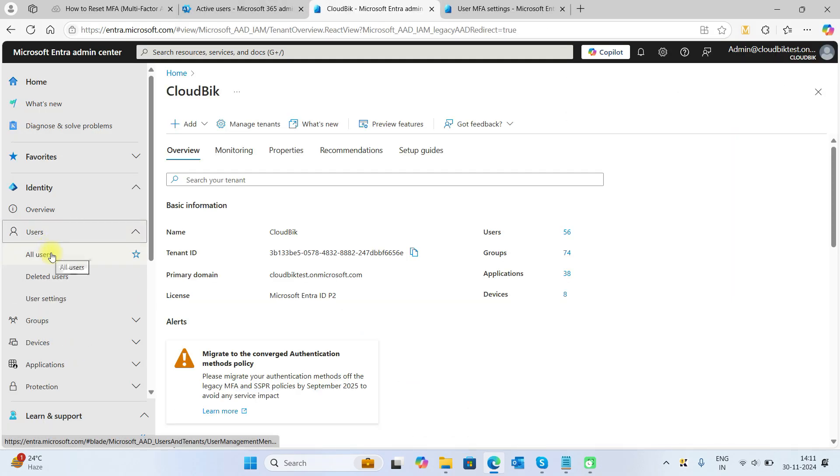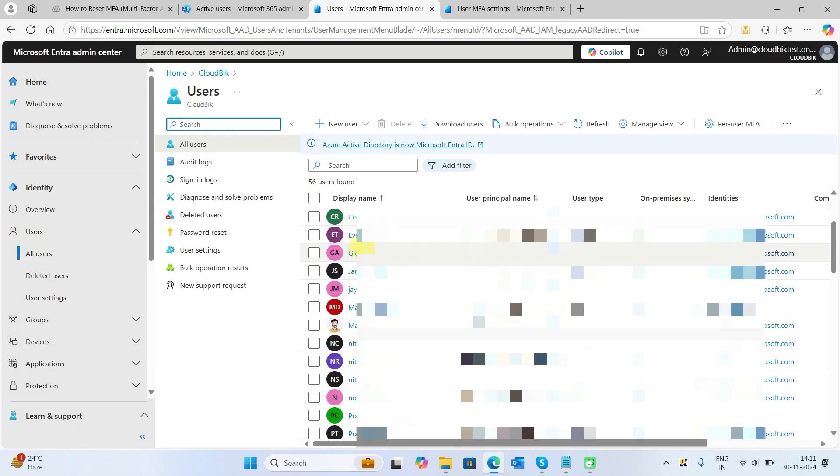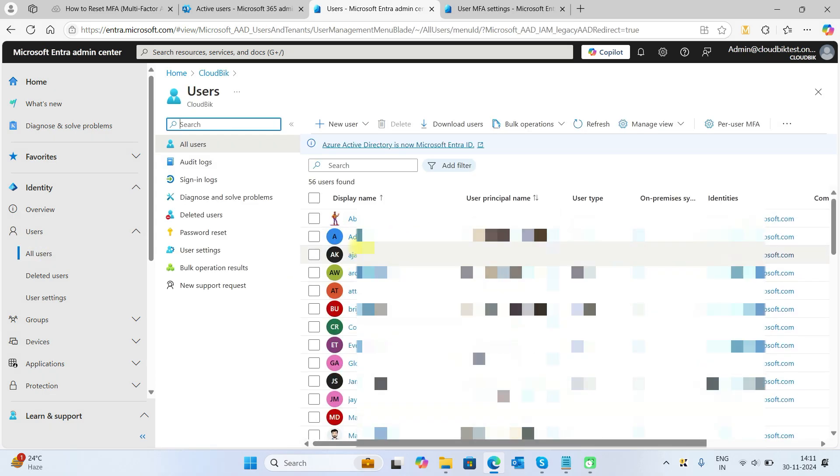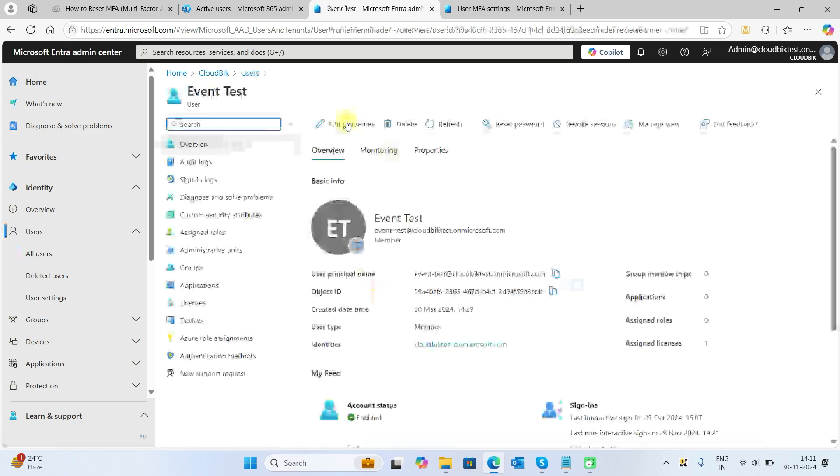Here, go to Users, then All Users, and here you need to select a single user. We need to select Event Test.